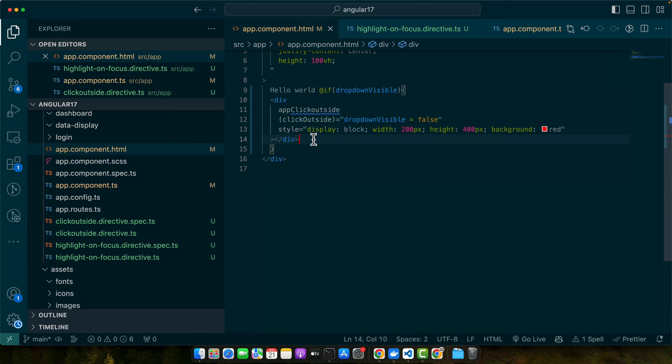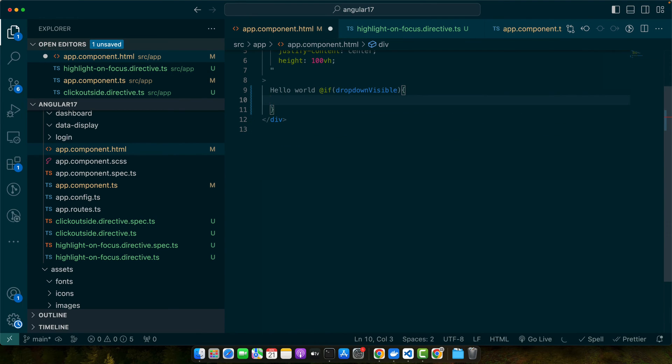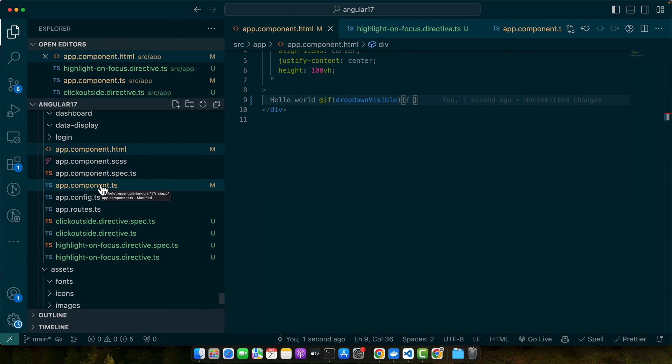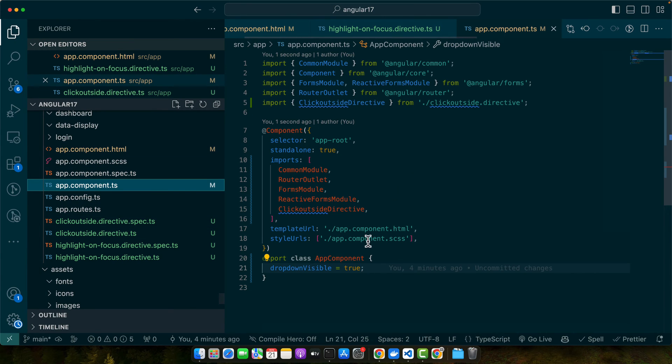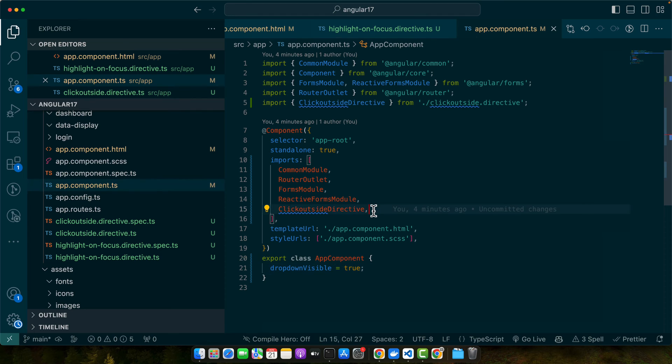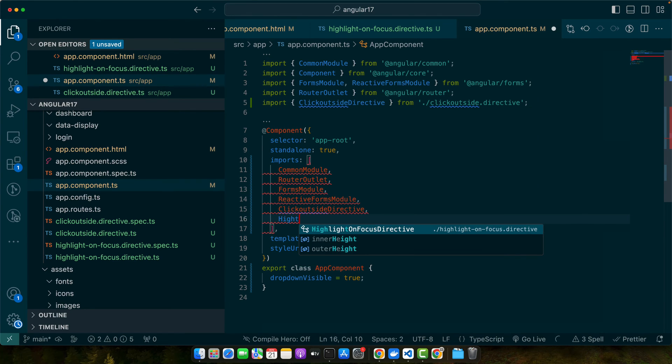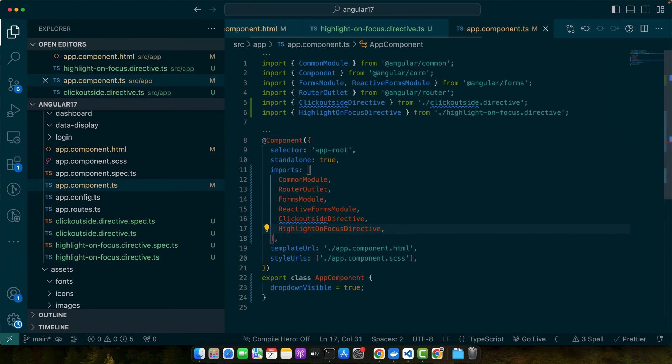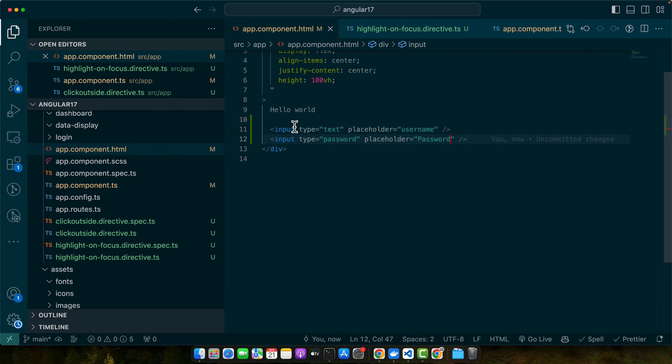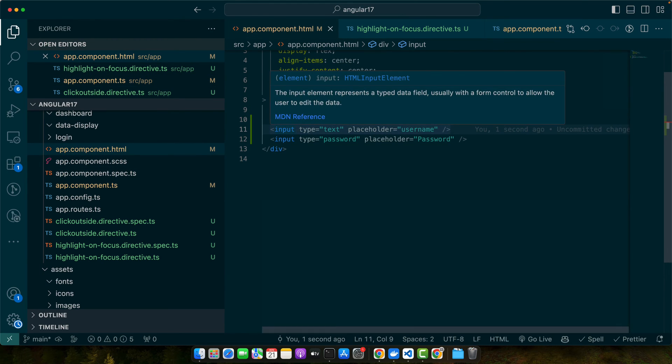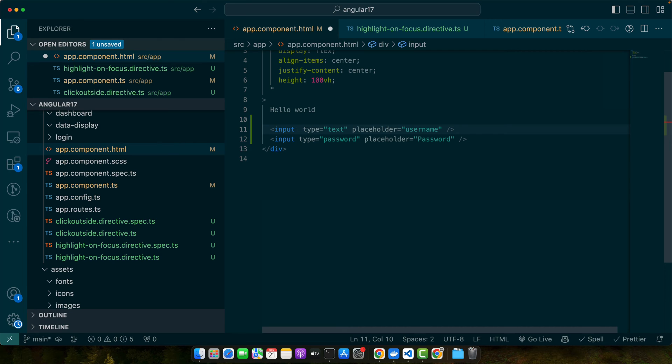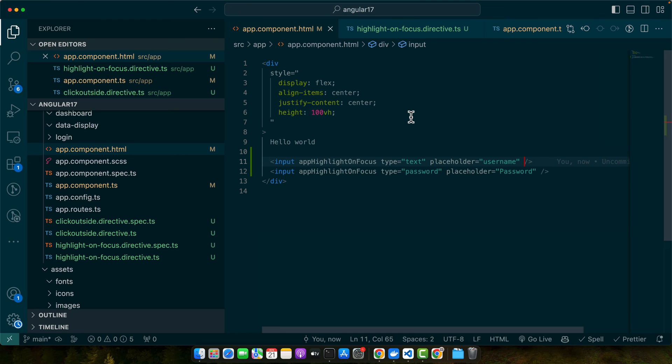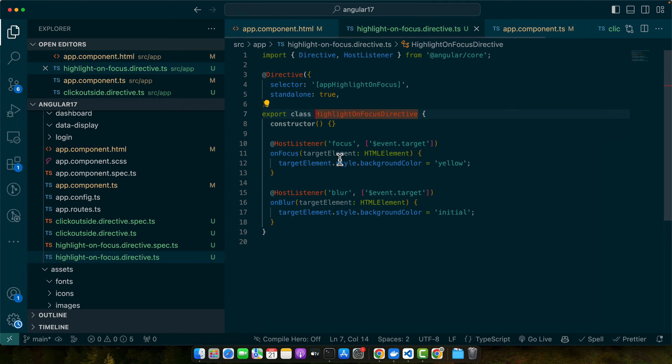Now let's quickly test it. Let me add an input here. By the way, let us quickly import the directive that we just created in our app component, the highlightFocus directive. Now here I will add a few inputs. I'm going to add my highlight directive like this.